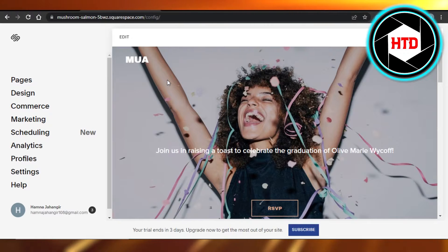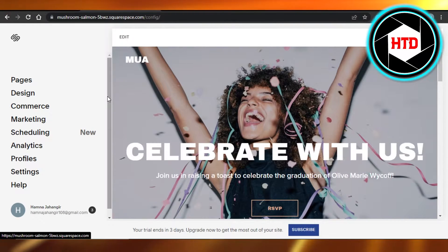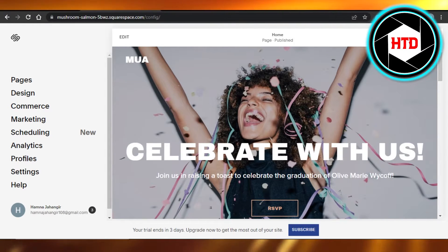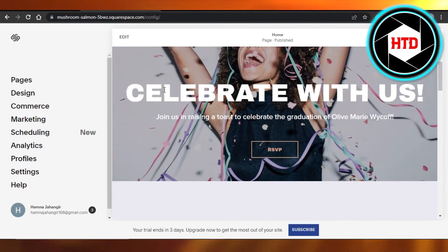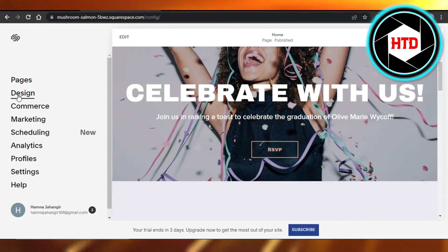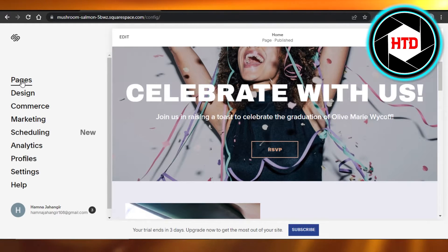Land right here. Open up the website where you want to duplicate a page. You can see I have opened up a website and we have this panel where we get Pages, Design, Commerce, Marketing, Scheduling, and more.